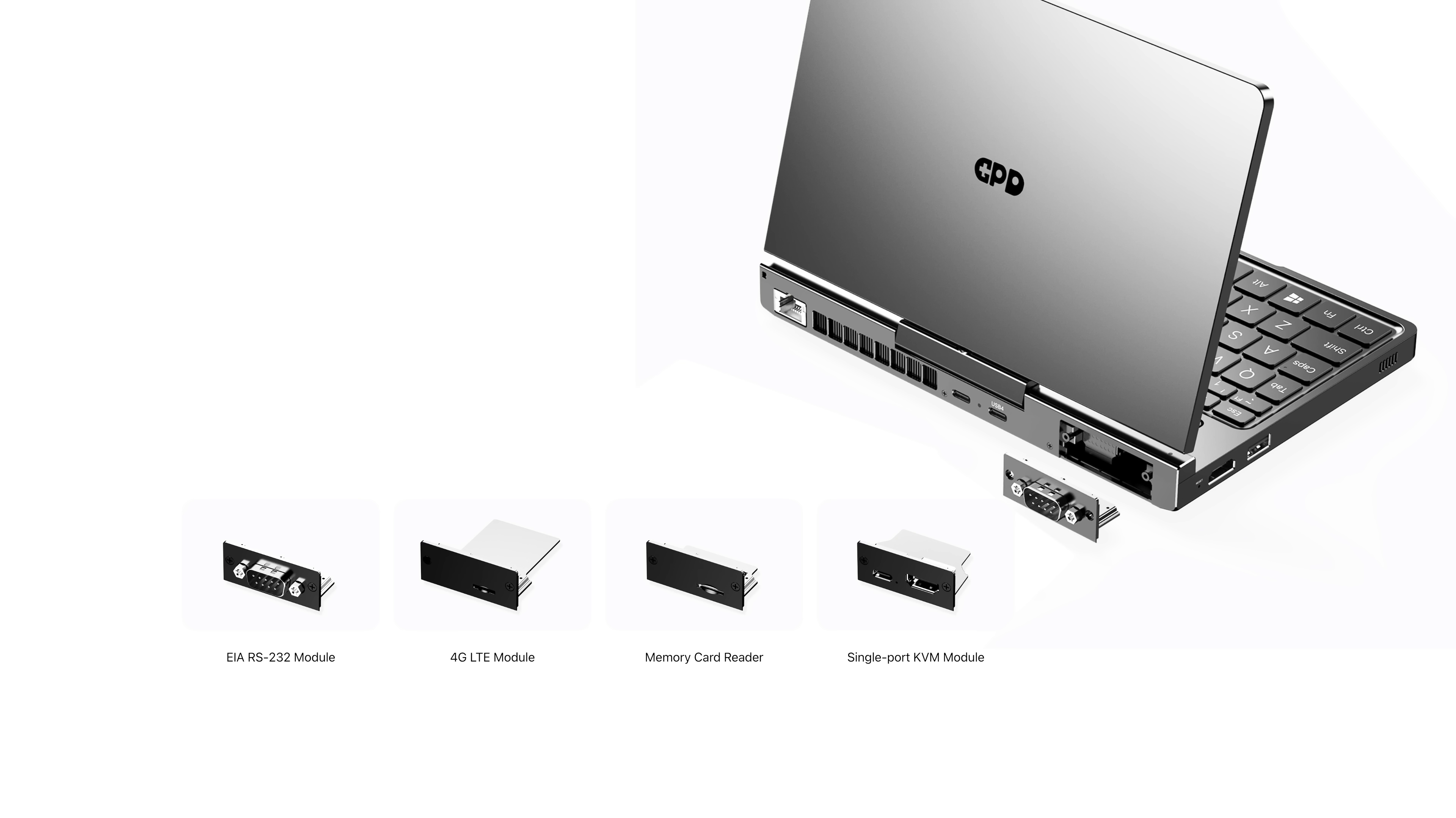But this section over here is pretty interesting. And they do call this a modular PC mainly because we can swap this section out for an RS-232 module. A 4G LTE module. I've got the memory card slot in mine. And there's also a single port KVM module that you could add to this device.